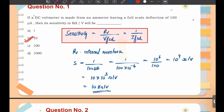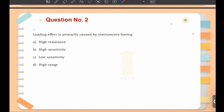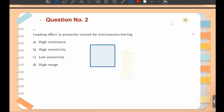Moving on to question number two: loading effect is primarily caused by instruments having a — ? To understand loading effect, assume there is a network and we have to measure the voltage across two terminals. We place a voltmeter, and the voltmeter has an internal resistance.